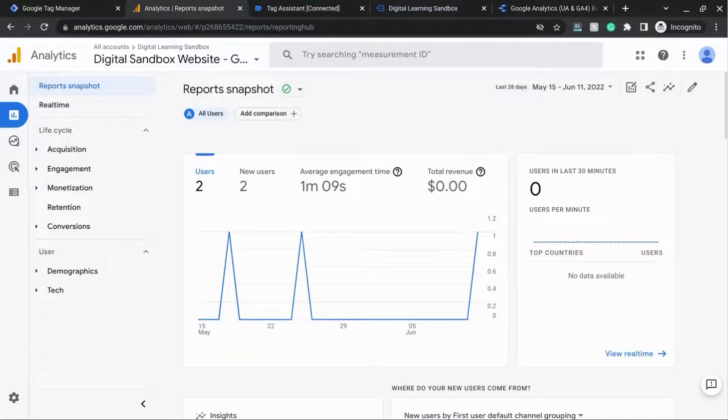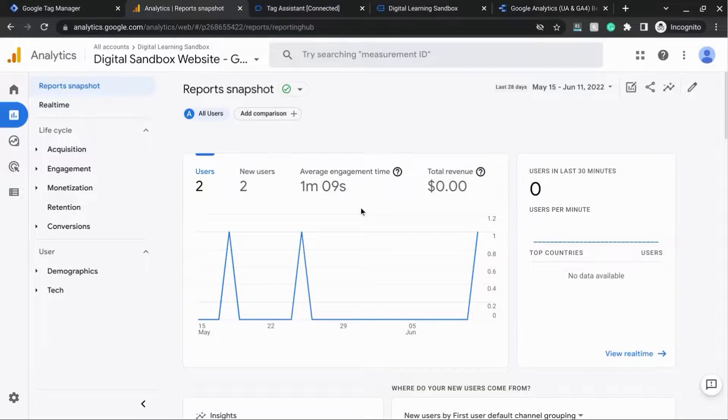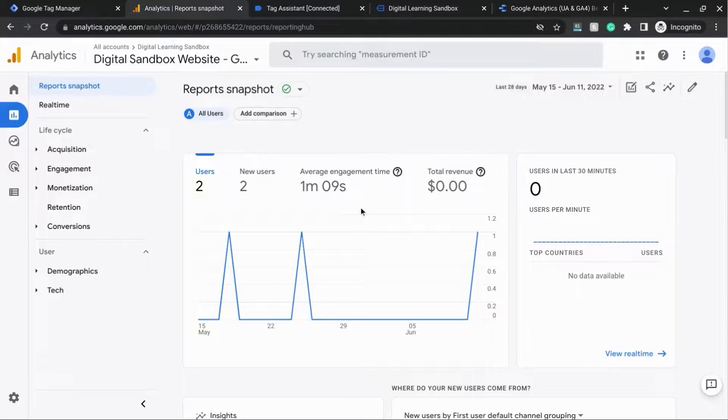Welcome. In this video, we're going to cover outbound links or outbound clicks reporting from Google Analytics 4 in the Google Analytics 4 interface as well as in Google Data Studio.